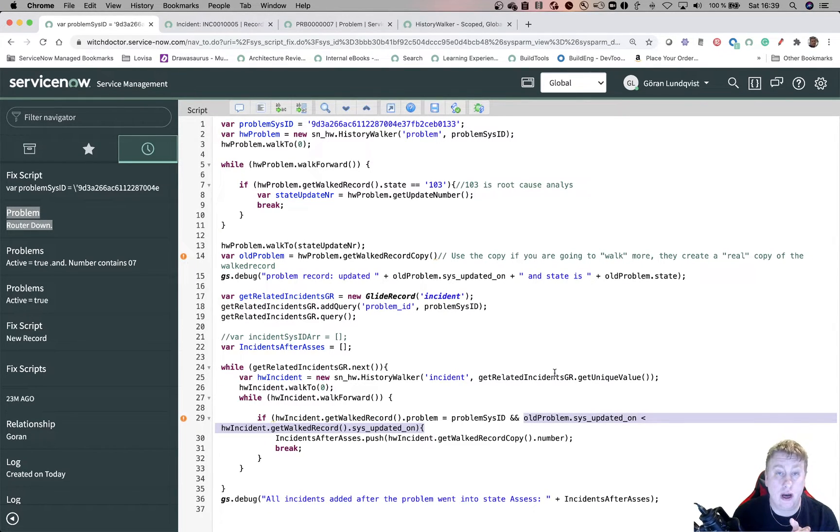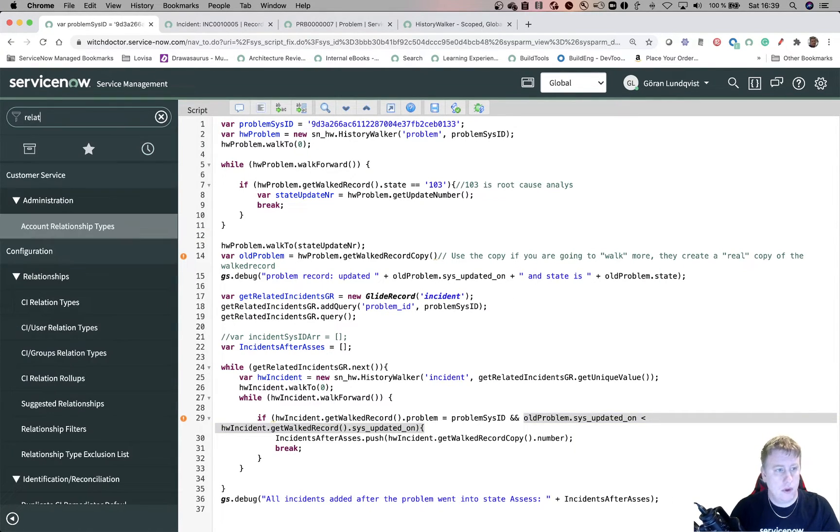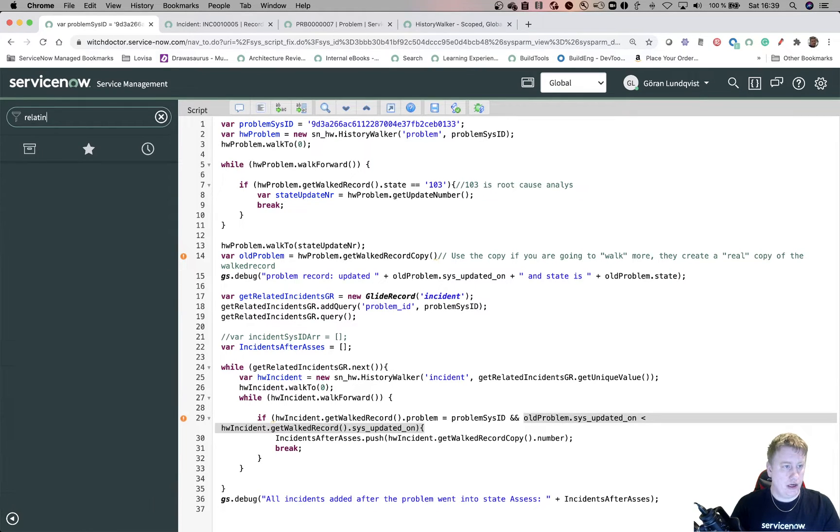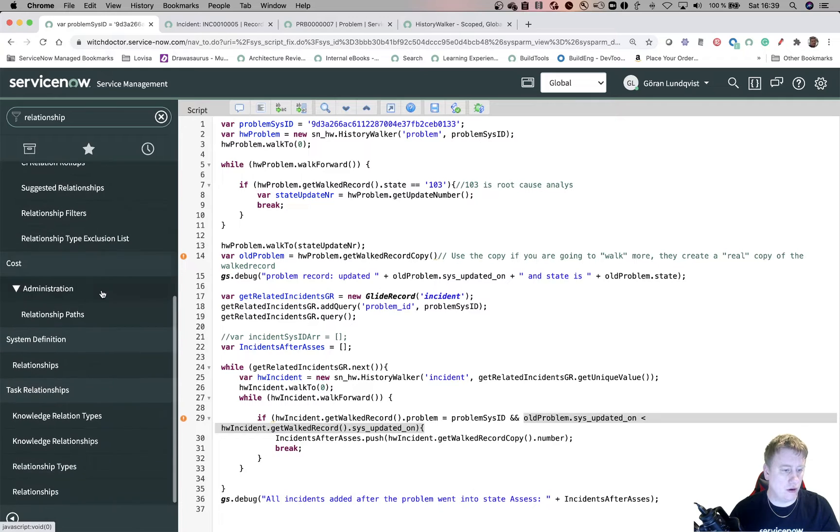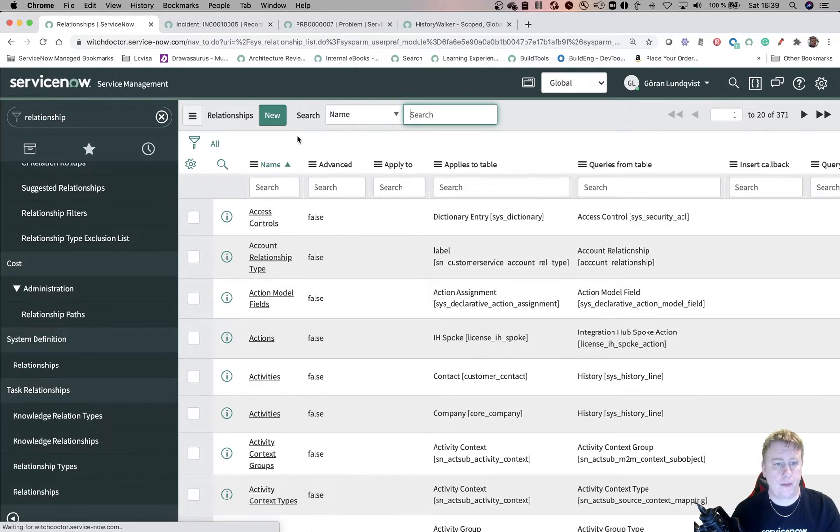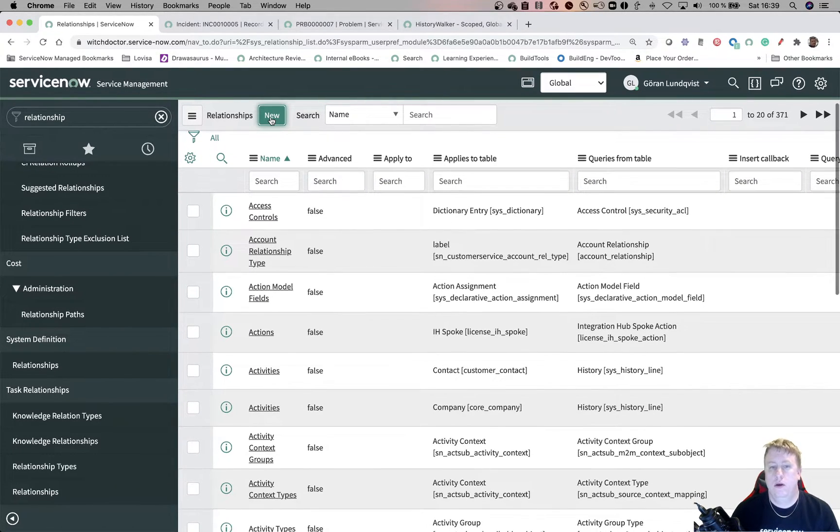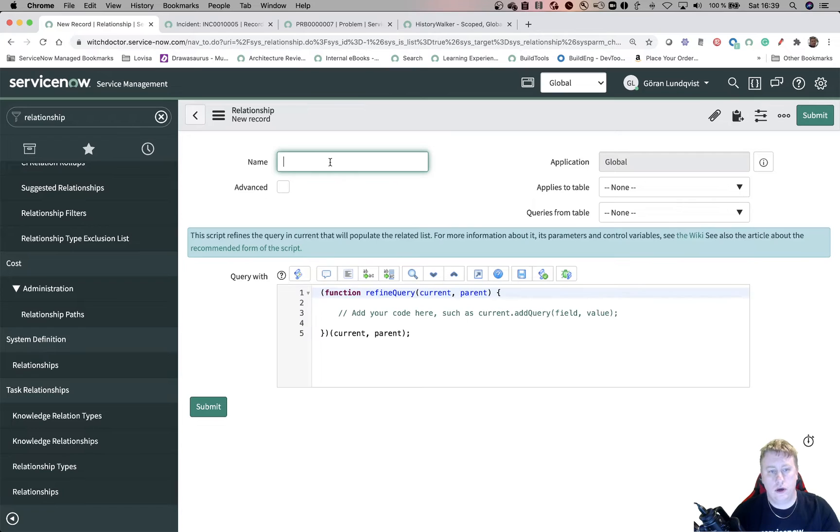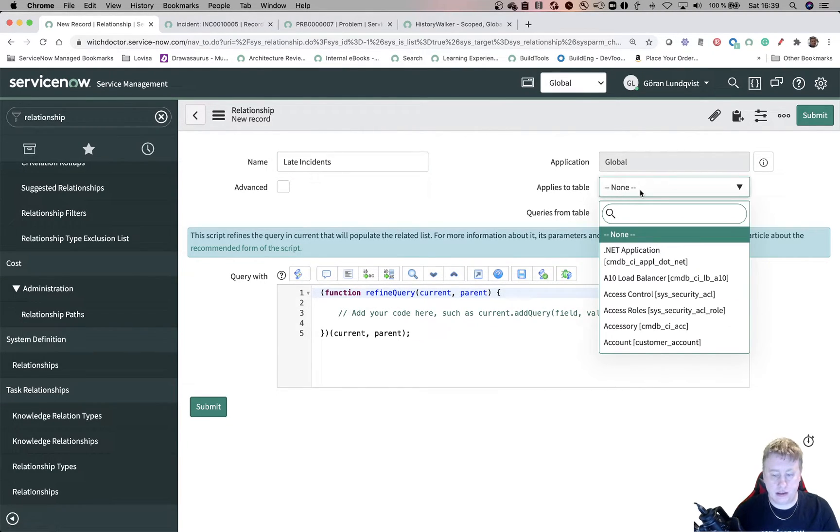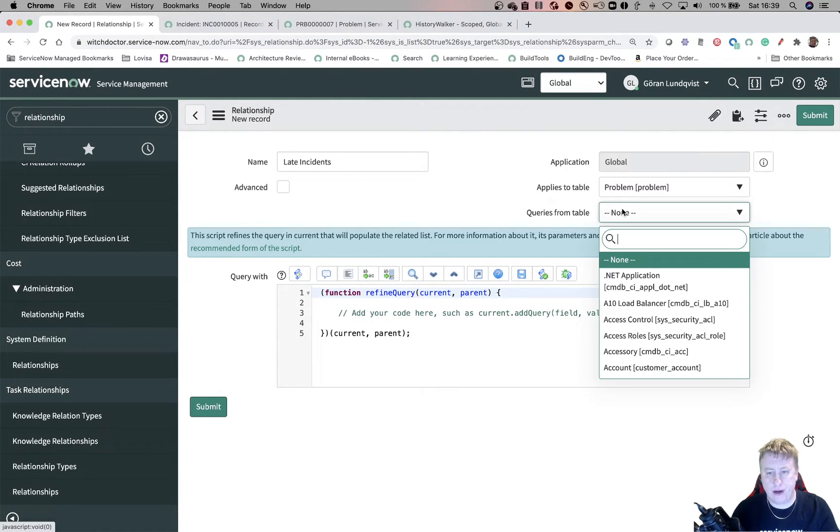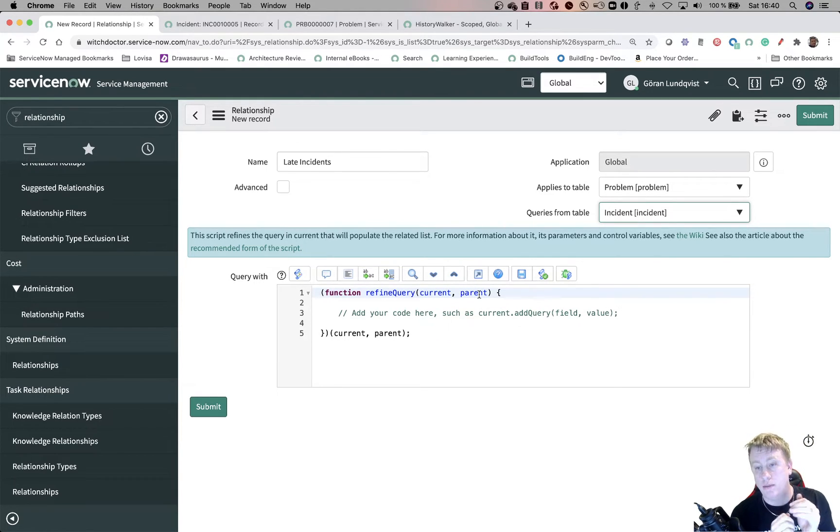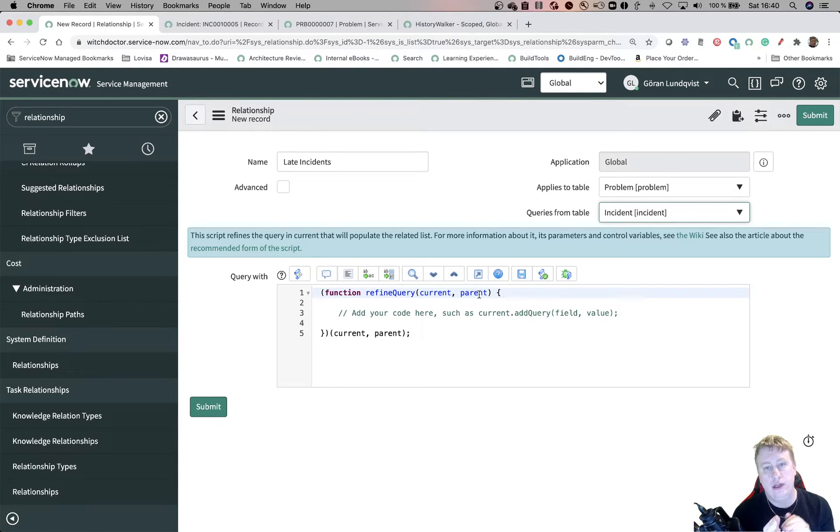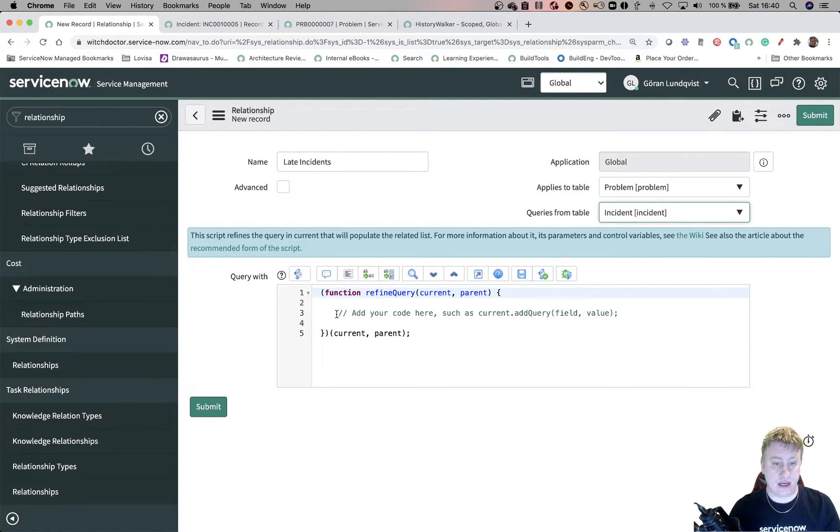So now let's do a quick relationship from that one. So relationship. And then you go down to system definitions relationship. Click on a new one. I want to call it late. So this is the label of the related list. So late incidents. We want this related list to show up on problem. And we're looking for records from the incident table.